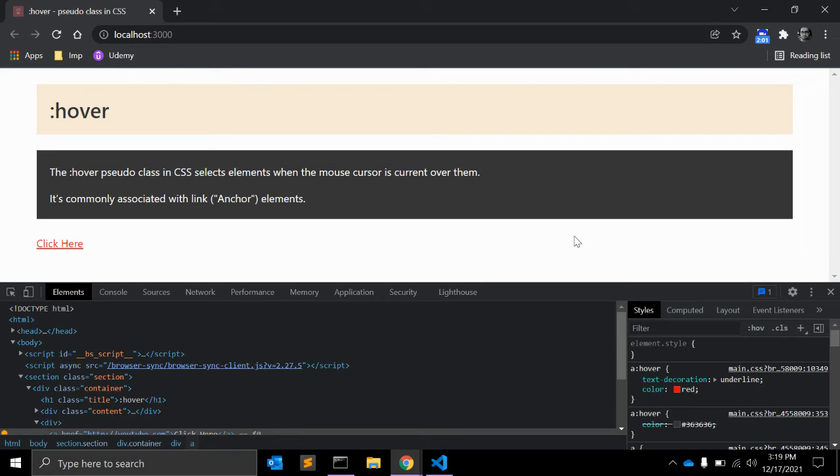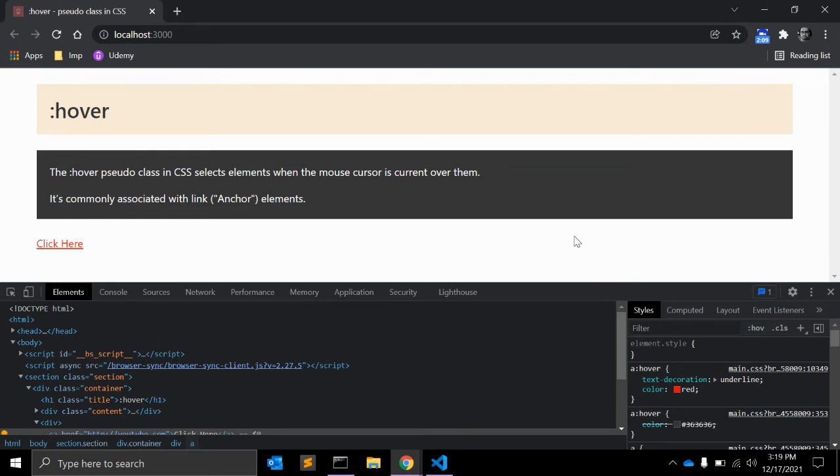In IE6 and below, hover used to work only with links, but in newer browsers it works on any element.